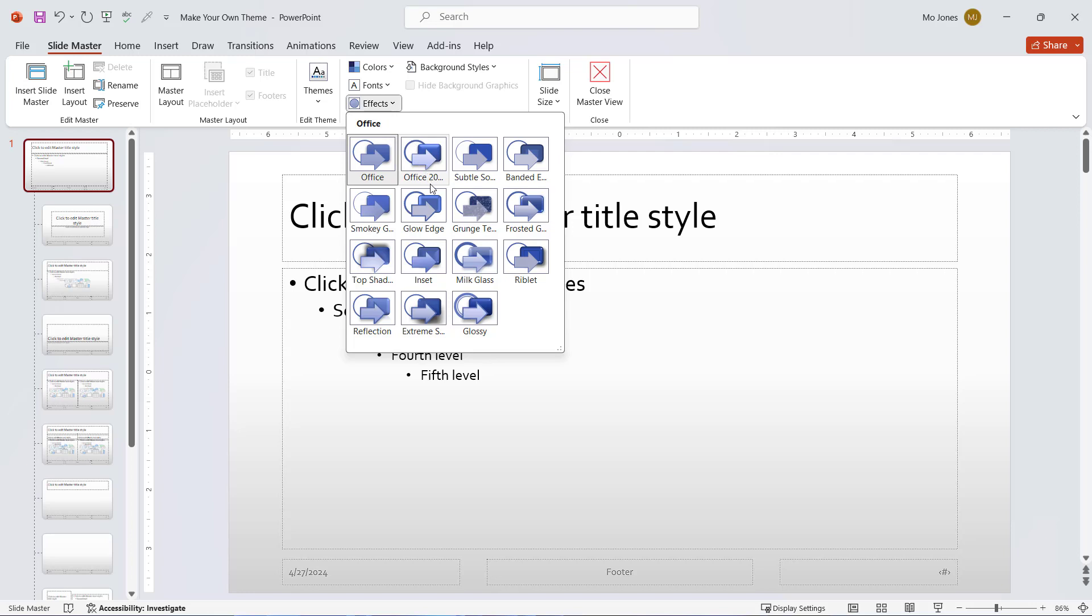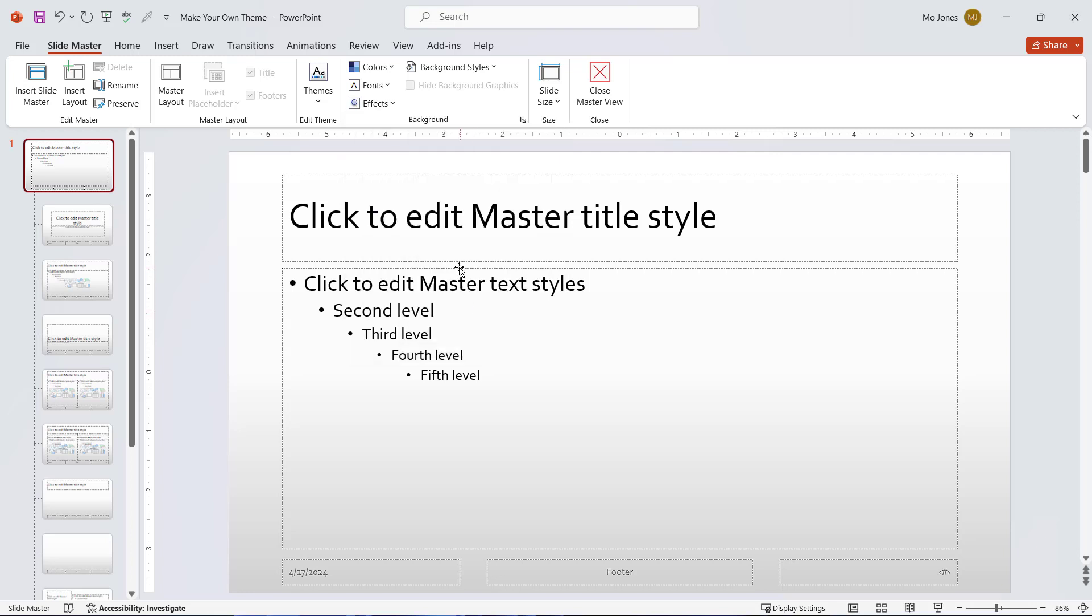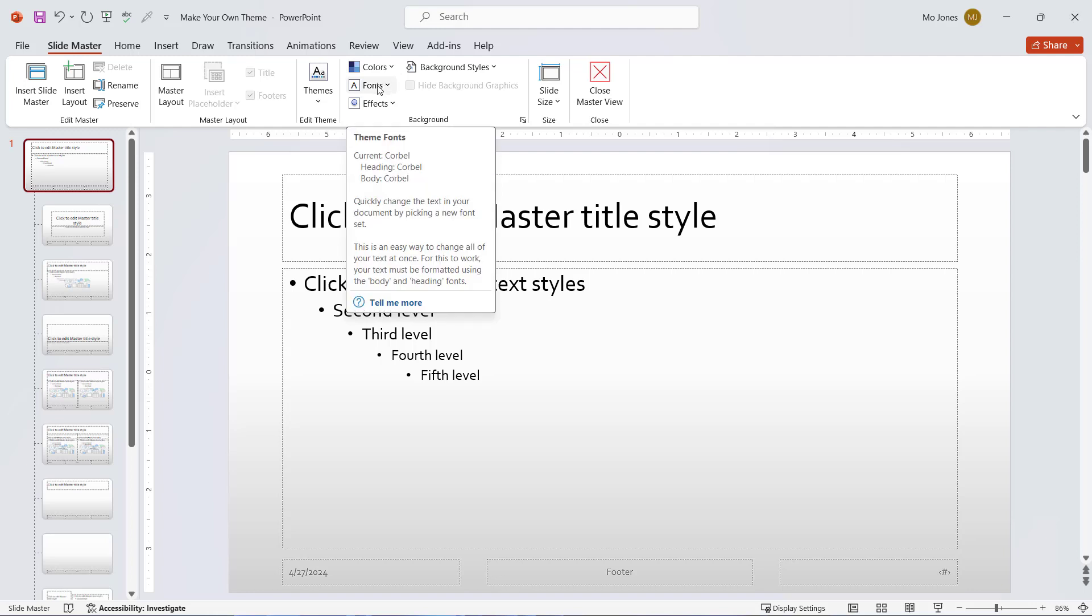I'll go with a glossy effect and that's it. So I've chosen my own colors, my own fonts and my own effects.